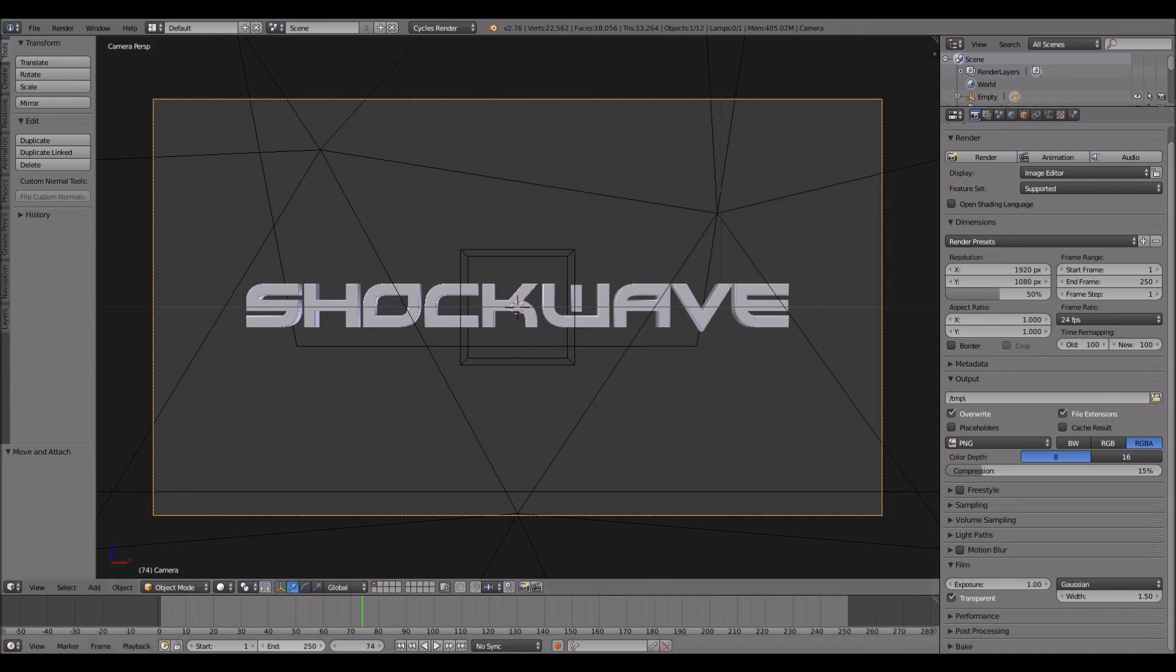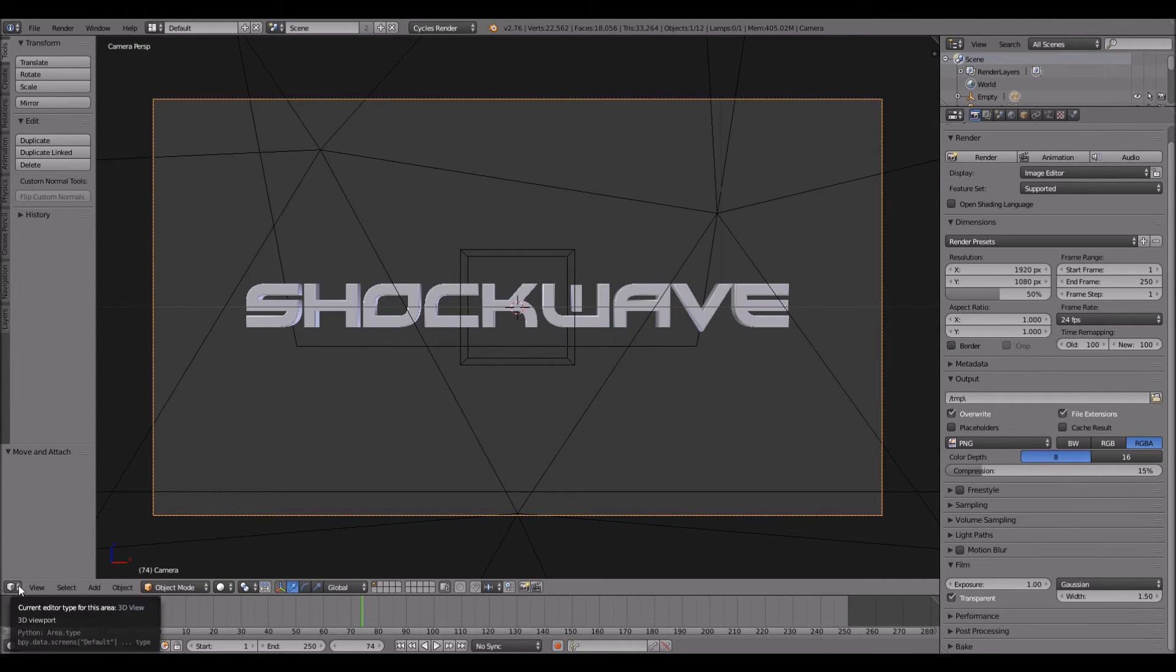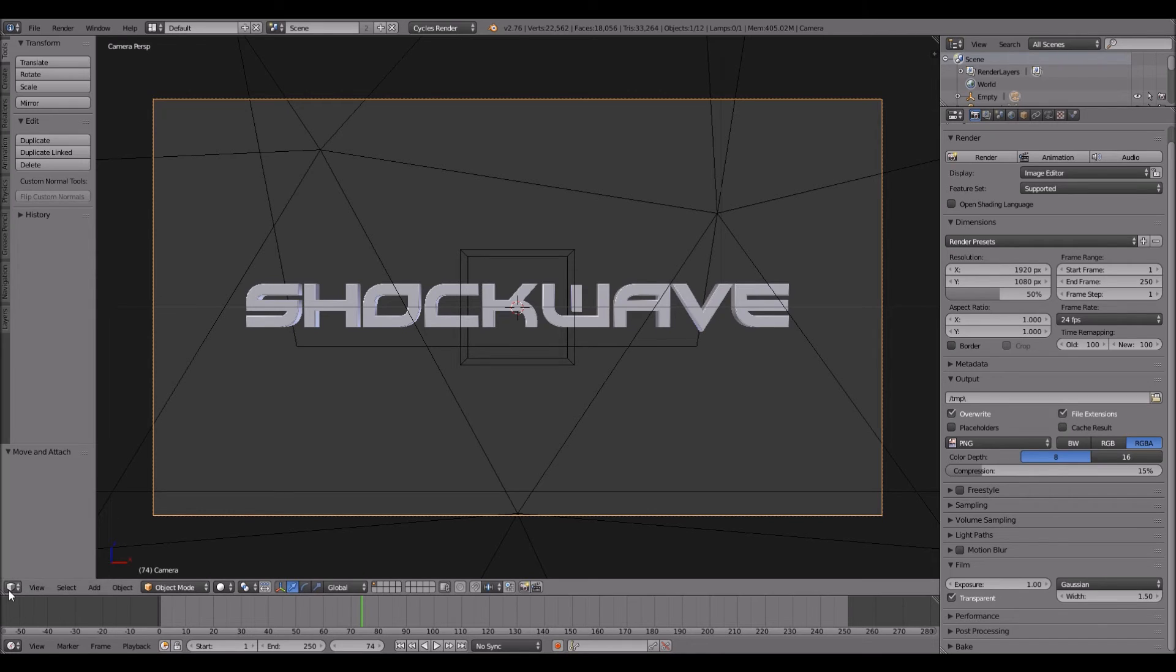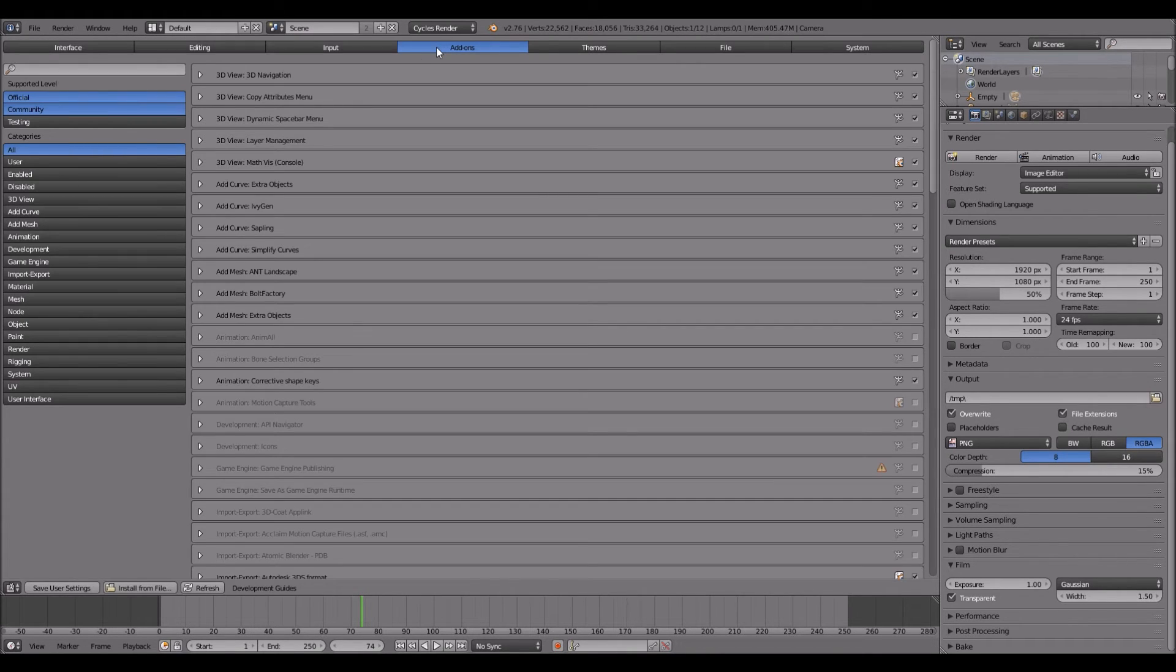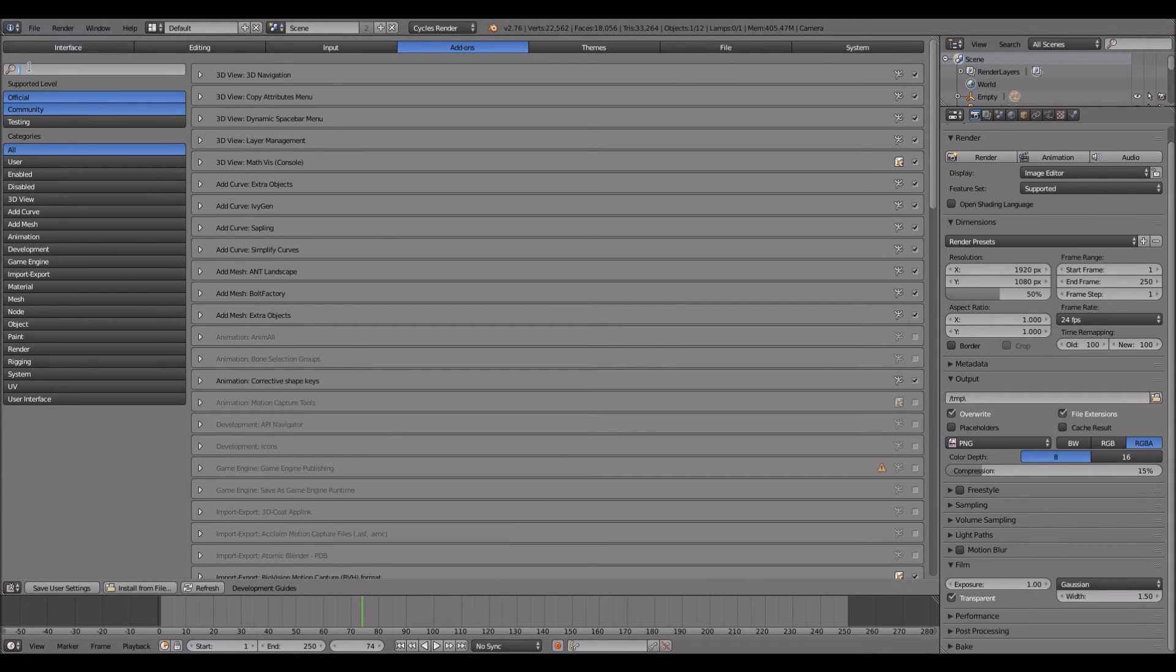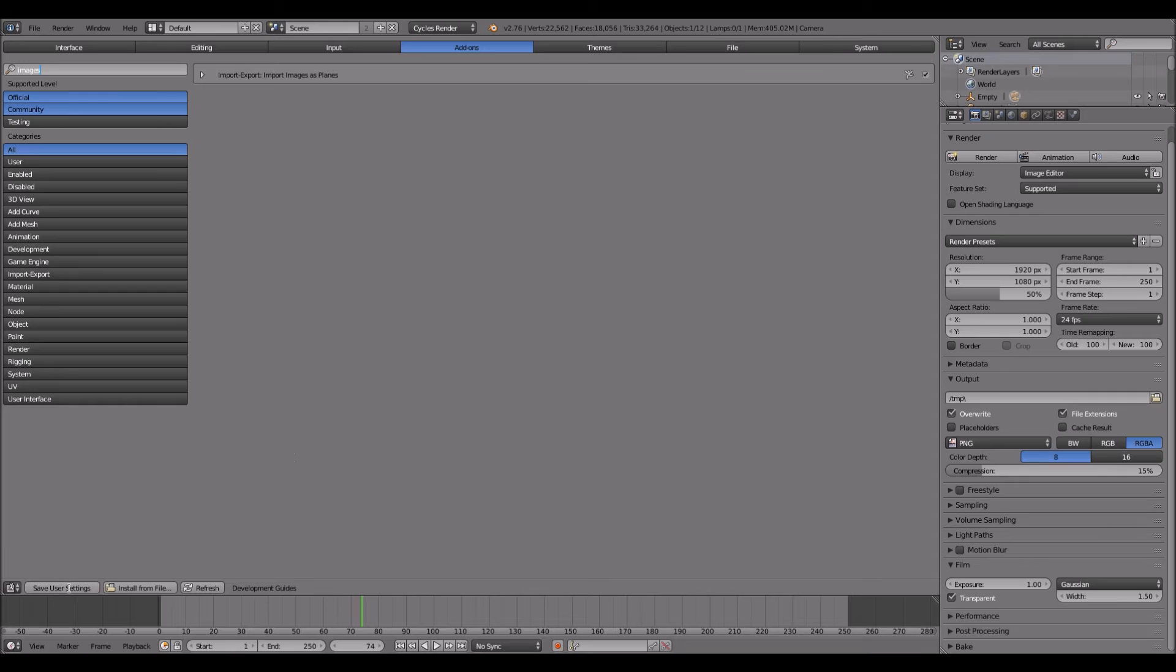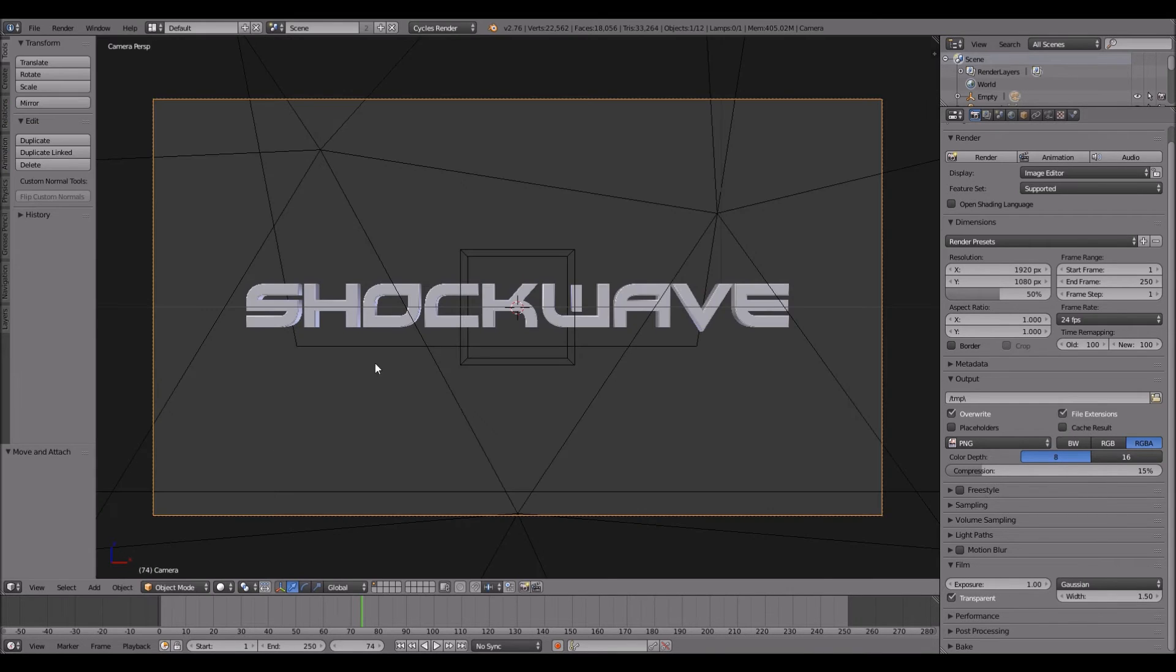Okay, I'm back, and now we're going to add it the other way. So you can go, first you need to go into the user preferences down here, and you want to find user preferences and go to add-ons. Up here search for images and import images as planes. Check that, then save user settings and then go back to 3D view.